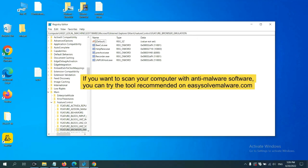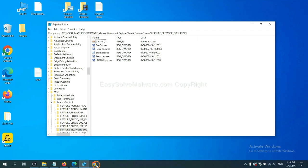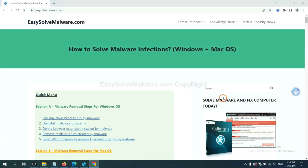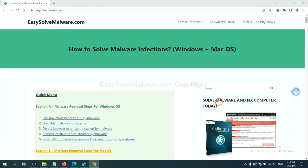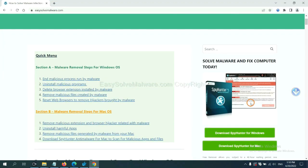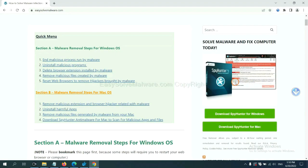If you want to scan your computer with anti-malware software, you can try the SpyHunter 5 anti-malware from our website, easy-solve-malware.com. SpyHunter 5 is one of the most professional anti-malware. Download it here.